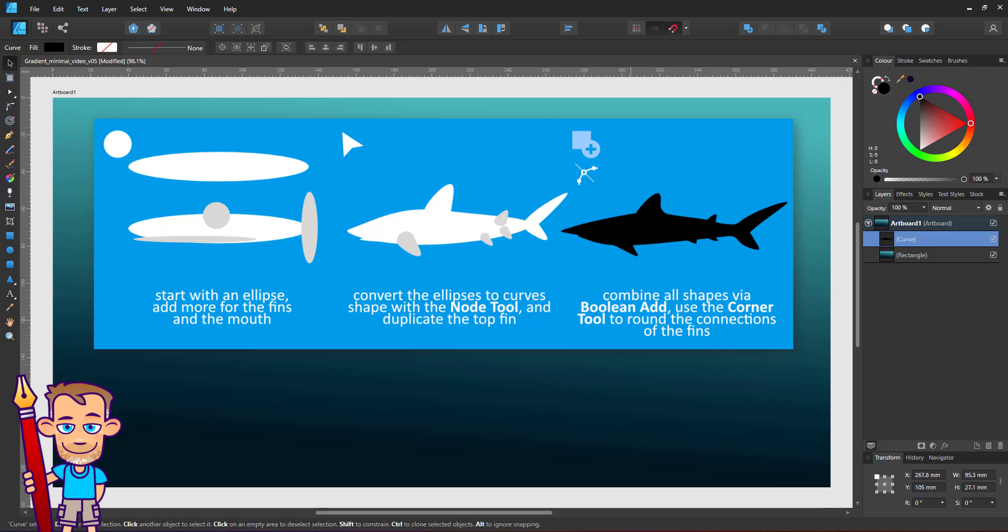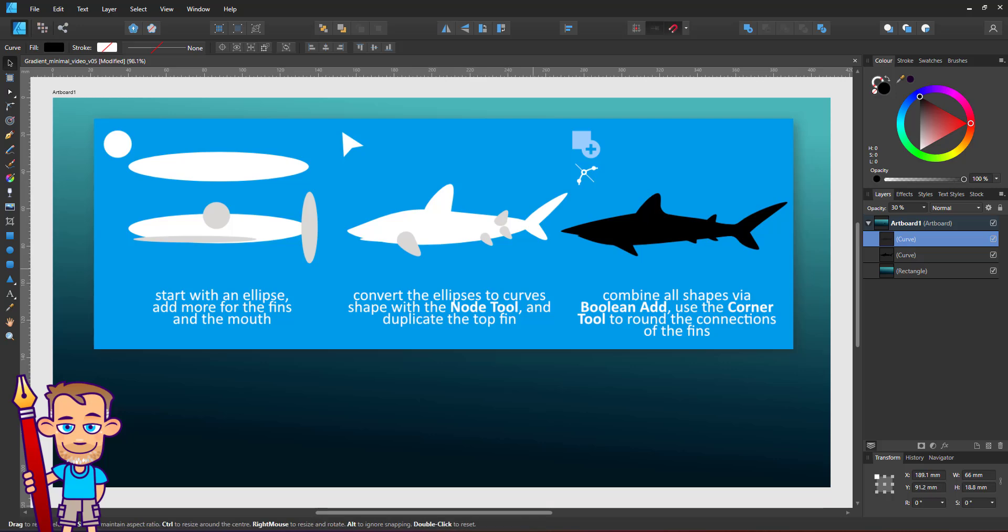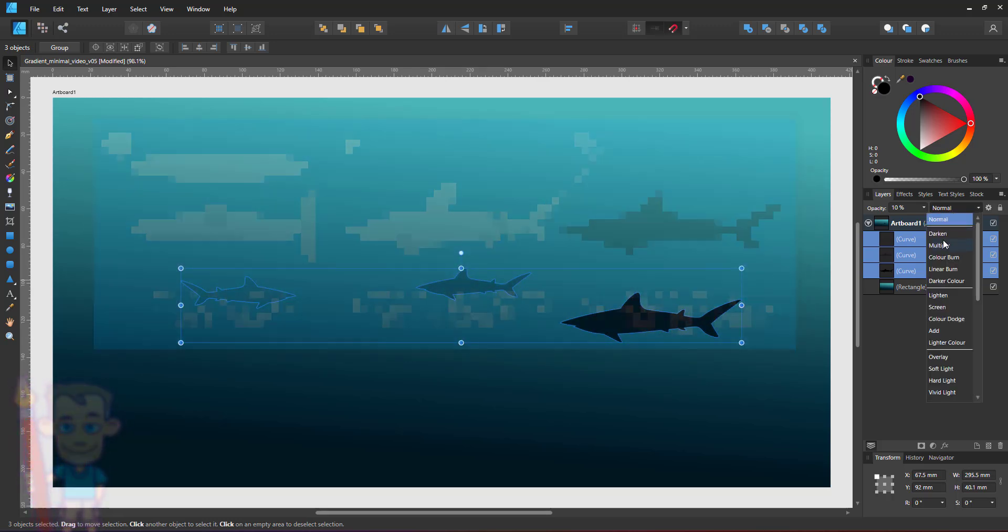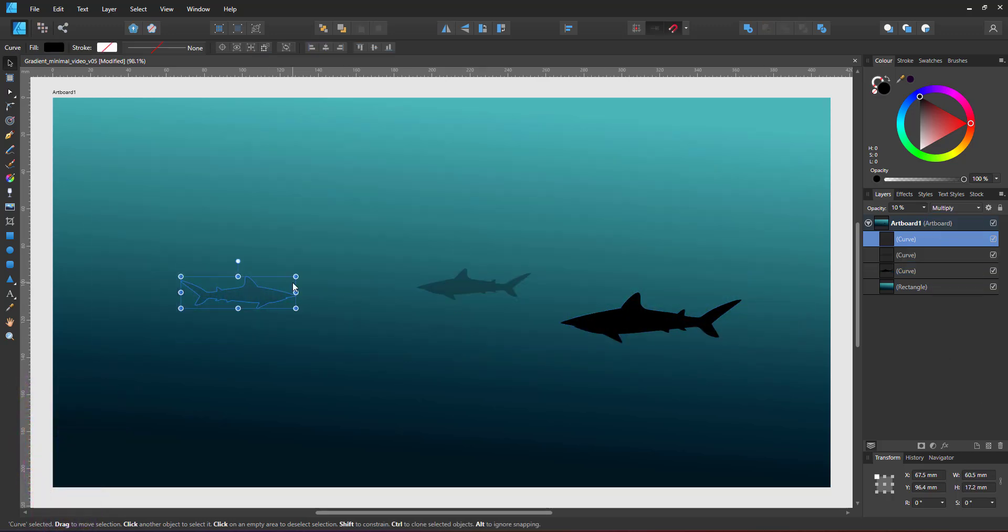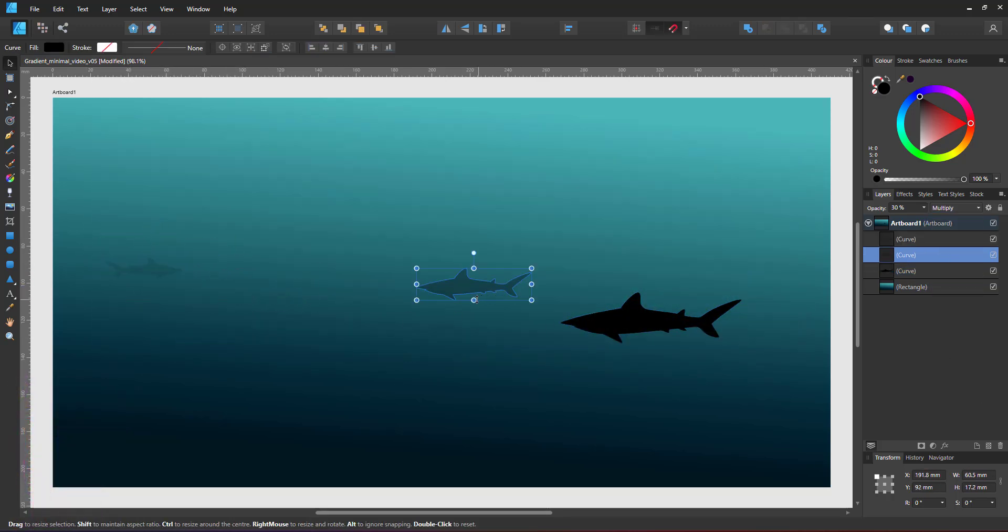Deformed with the node tool, combined with the boolean head, and touched up with the corner tool. I duplicate the shark, lower the opacity of the duplicates and flip it.